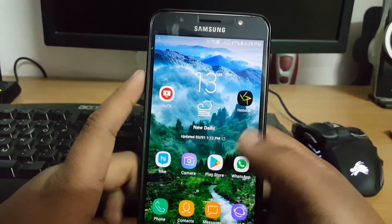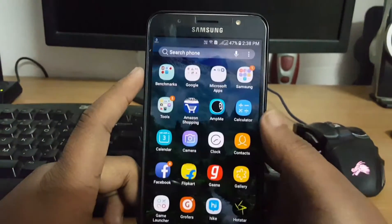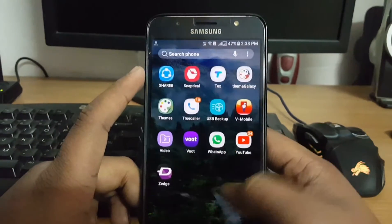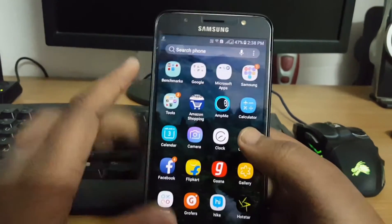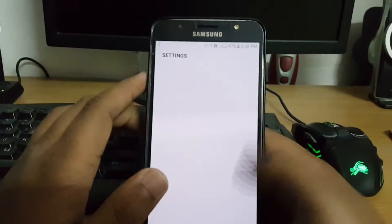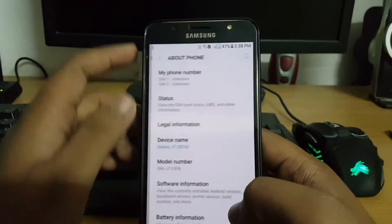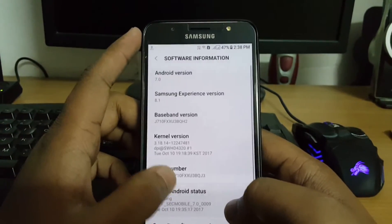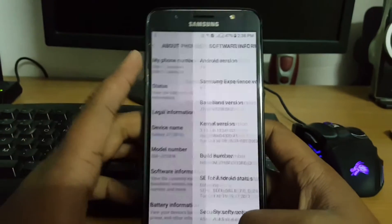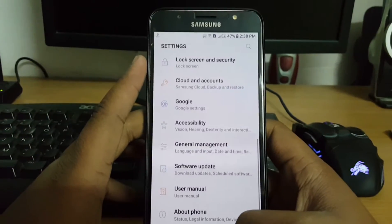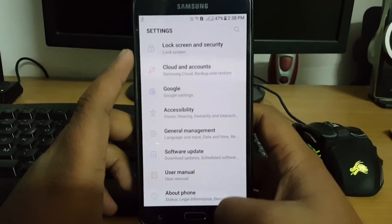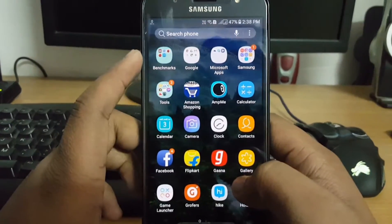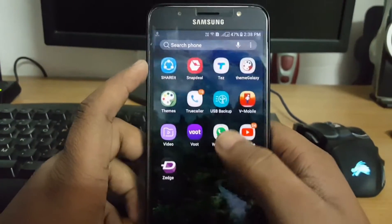First of all, you need your phone to be running on Android Nougat 7.0 or higher. I am using my Galaxy J7 2016 for this process, and then you need to install this app.